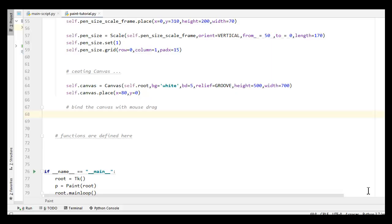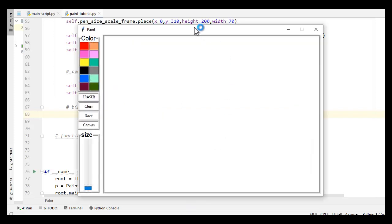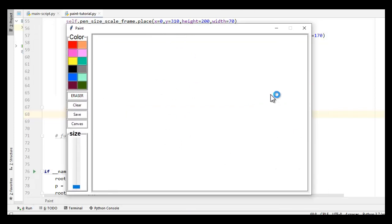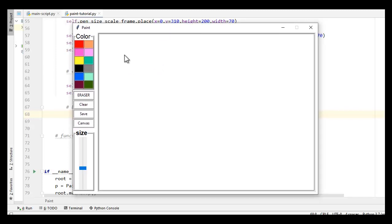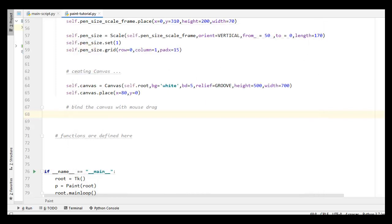Hey guys, welcome back to Dynamic Coding. My name is Yoga Singh, and in this tutorial we are finally completing this paint application. We only created a GUI of our paint application in our last tutorial, but in this tutorial we are working on its functions, drawing something on it, and saving them also. When I drag my mouse, you can see nothing is happening on the canvas.